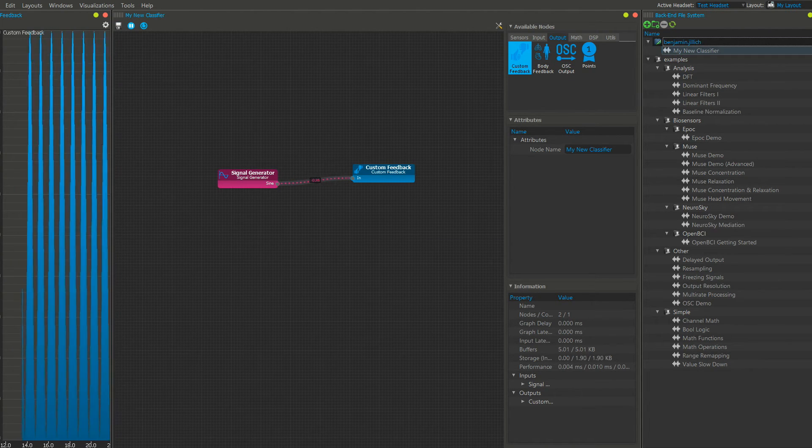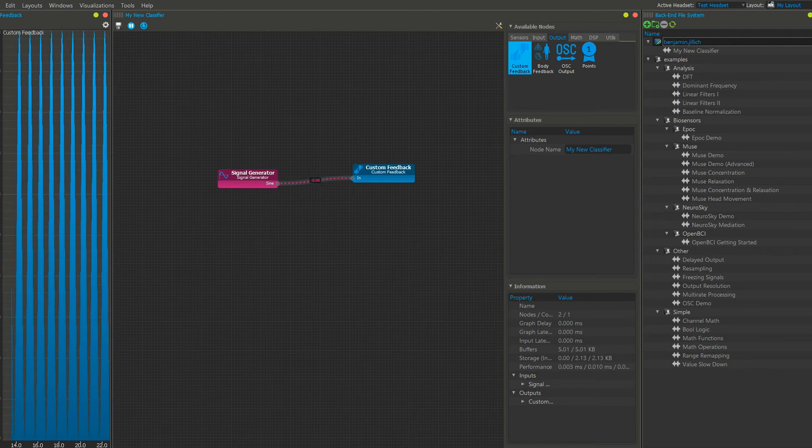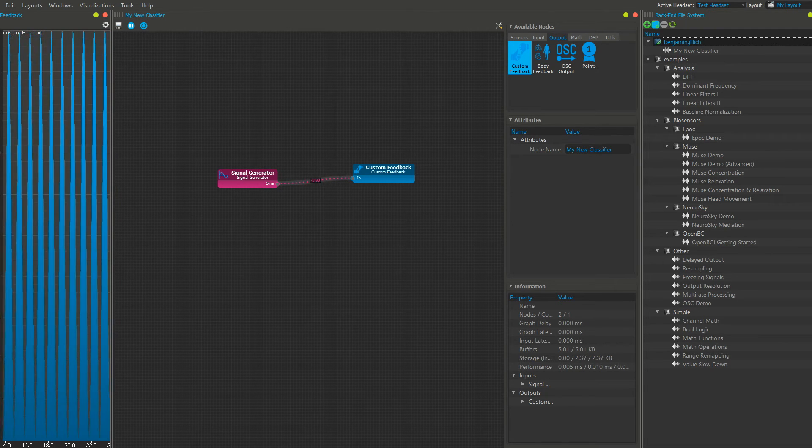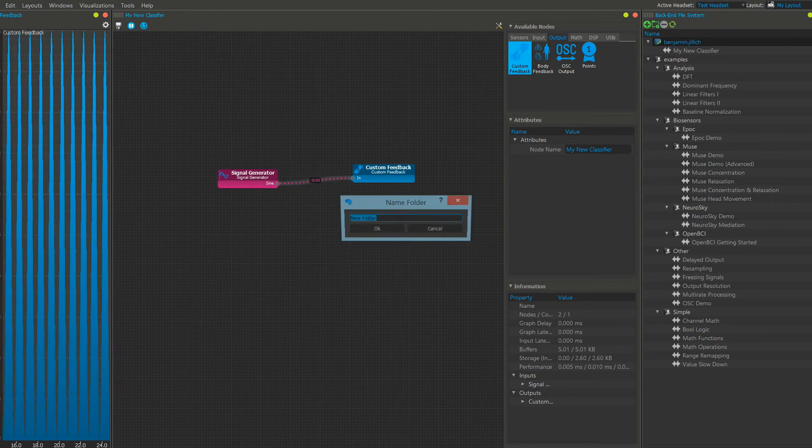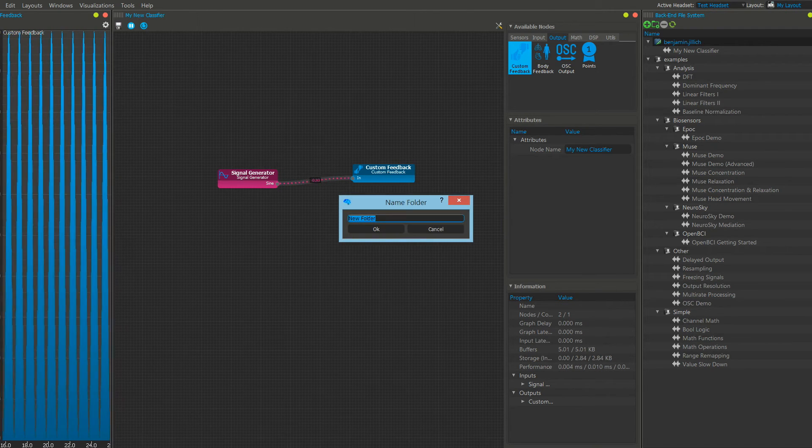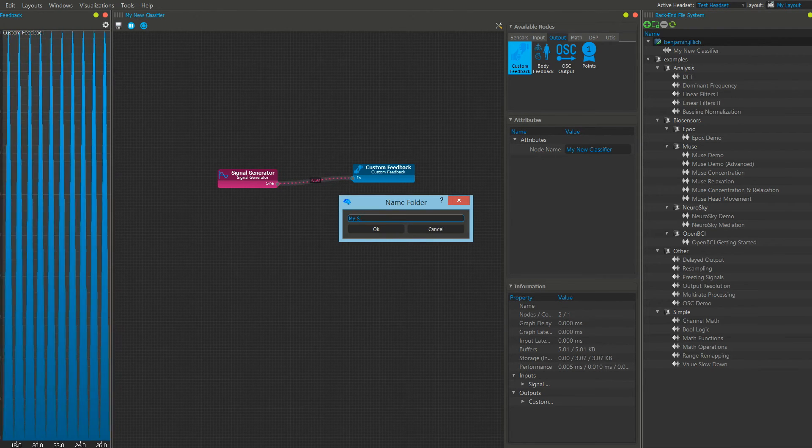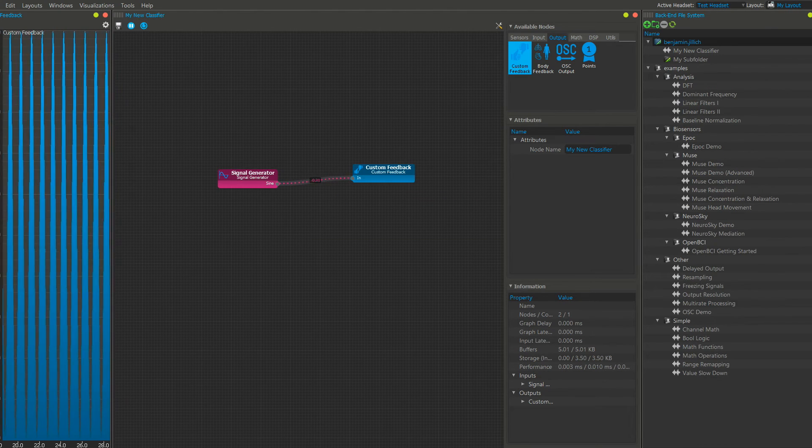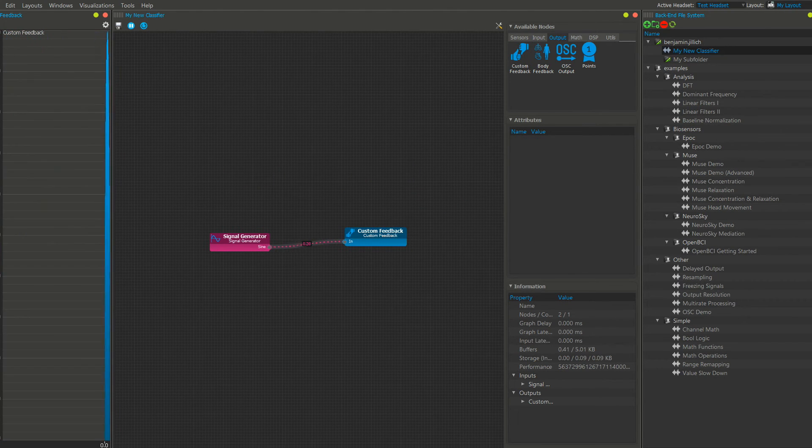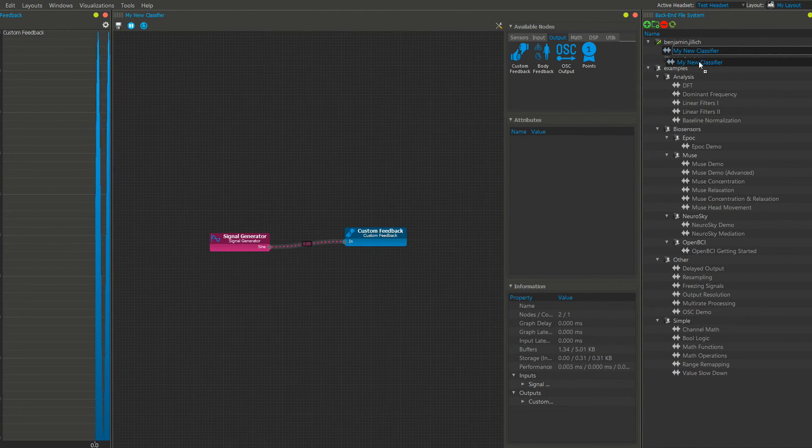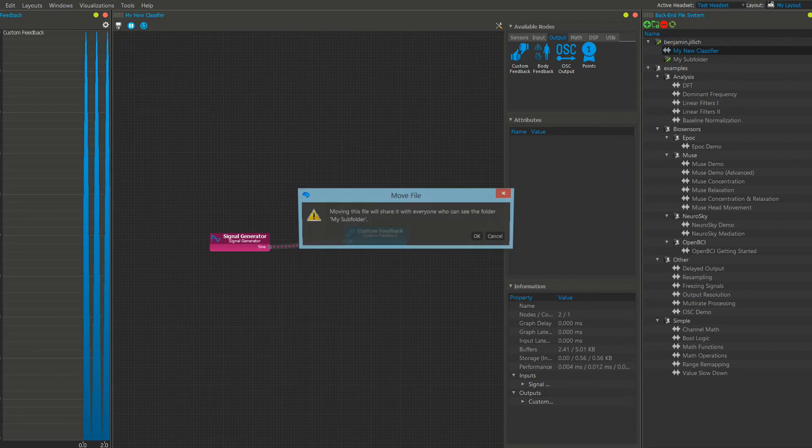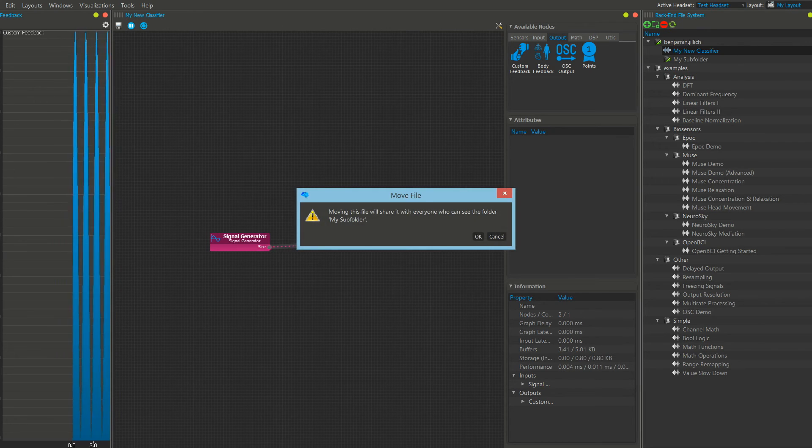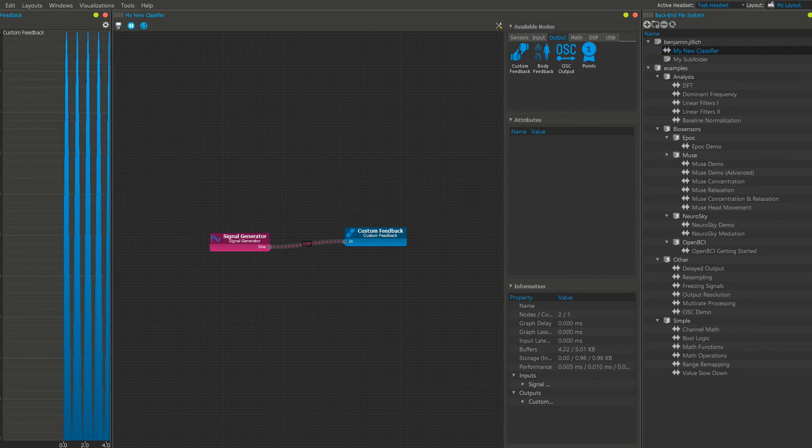Subfolders can be created with the icon next to the plus icon. And by drag and drop in your classifier, you can move them to different folders.